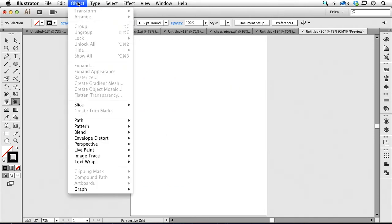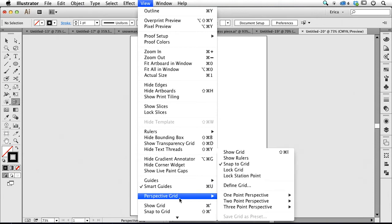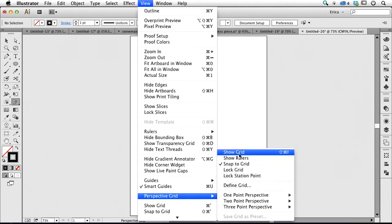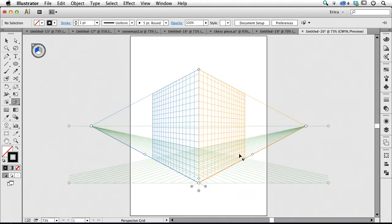And if it doesn't go away, or if you can't click that little X, I have a problem with it sometimes, I can come up here under the View menu, choose Perspective Grid, and I can say to go ahead and hide the grid. In this case, I'm going to say Show Grid and bring it back.